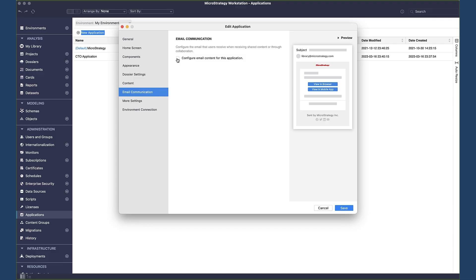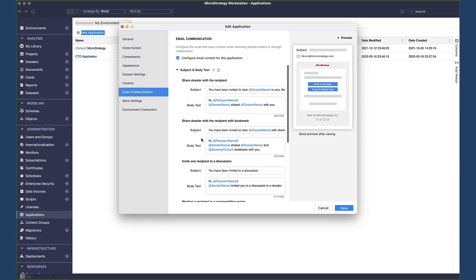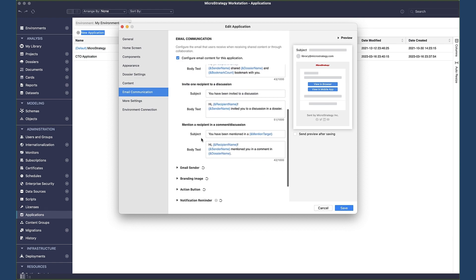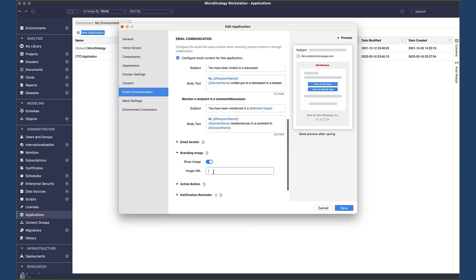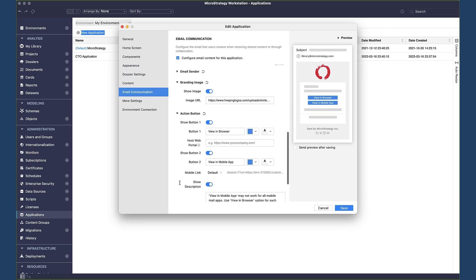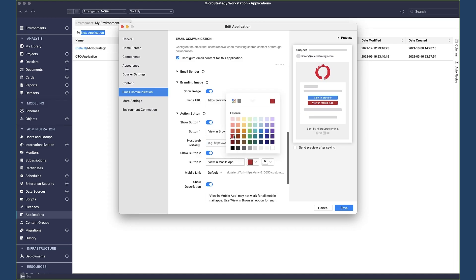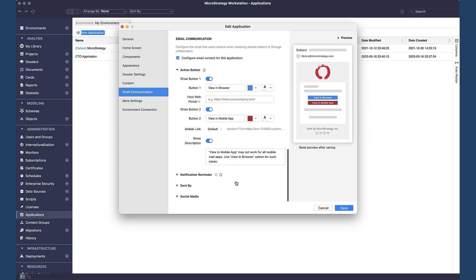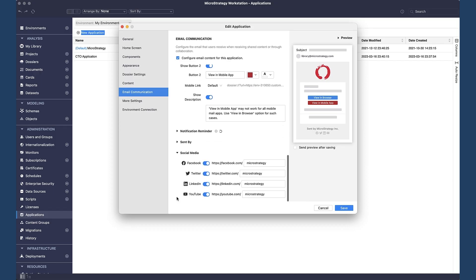From the Email Communications tab, configure the content for different scenarios like sharing dossiers or adding a user to a discussion, change the branding image and configure the buttons that link back to the content that was shared. Note that these links can be configured as well for embedded scenarios, or if you're using the Mobile SDK to compile your own mobile applications.